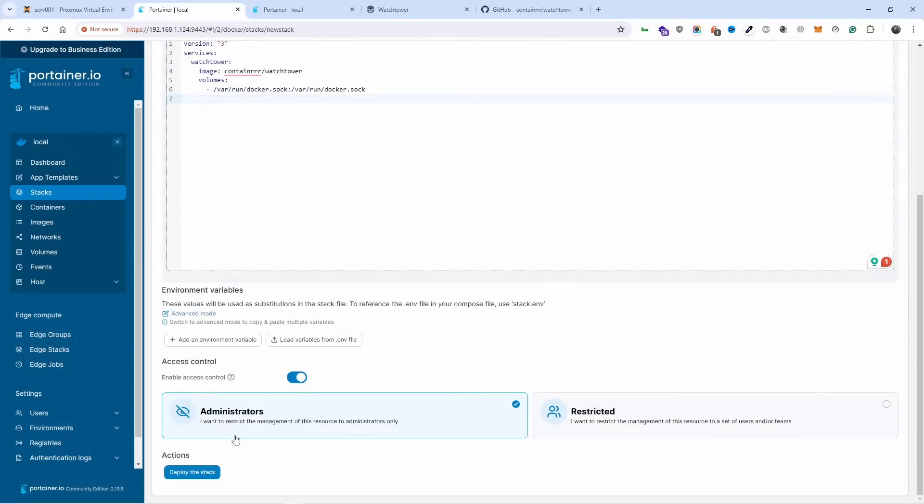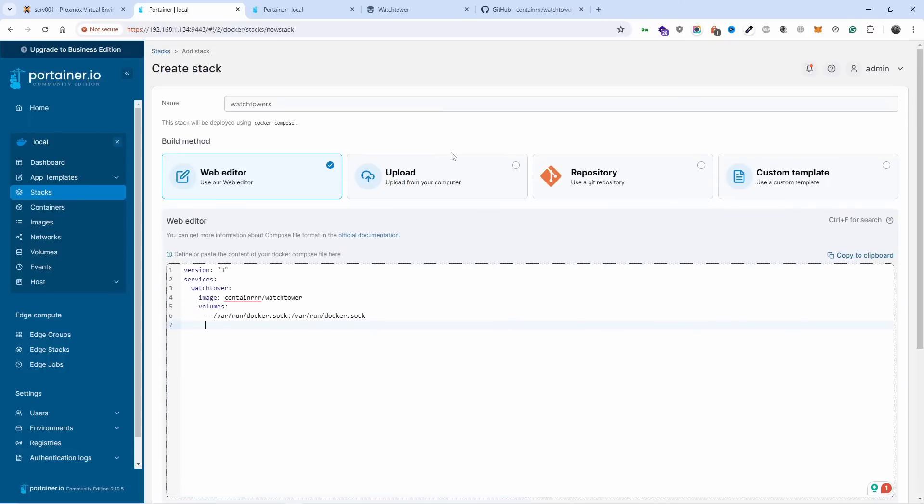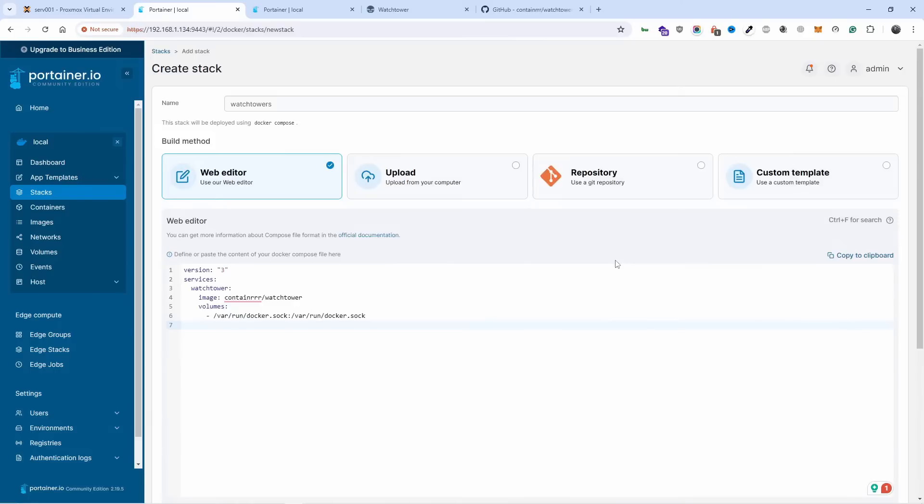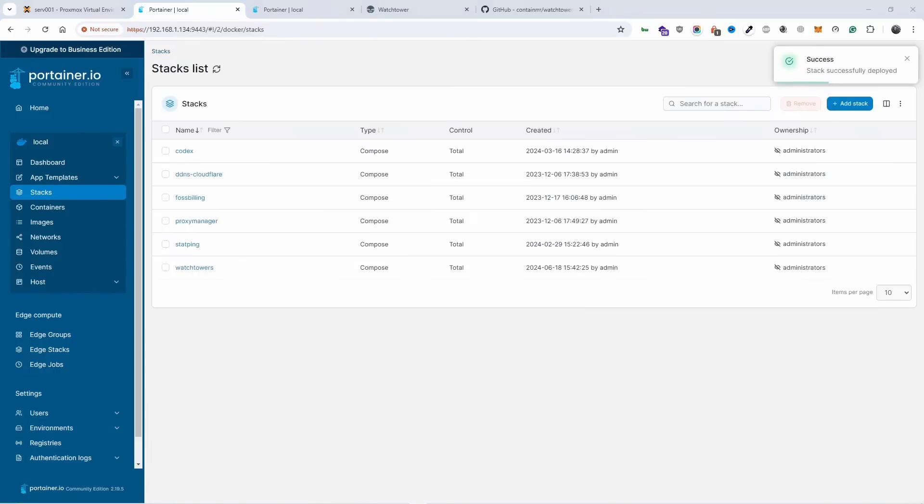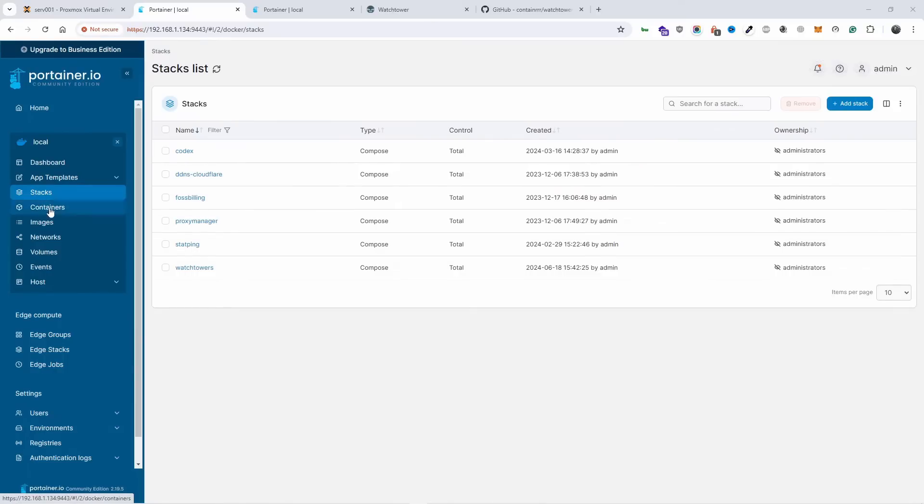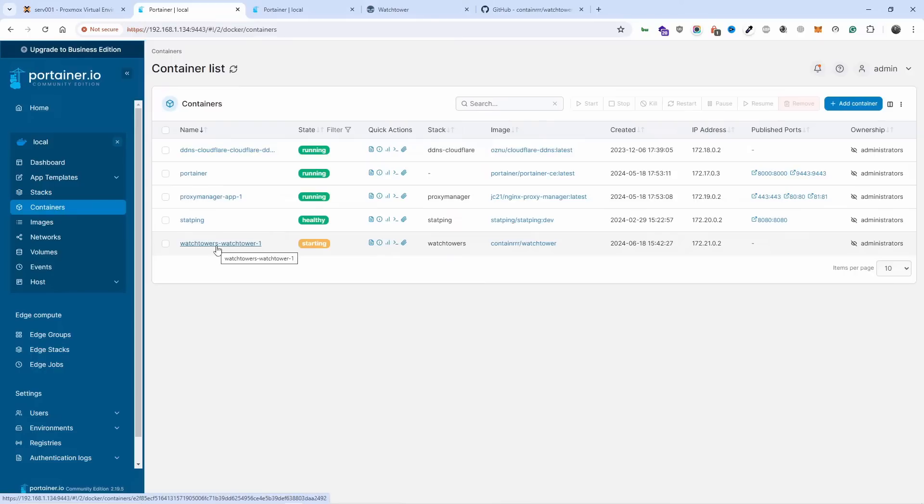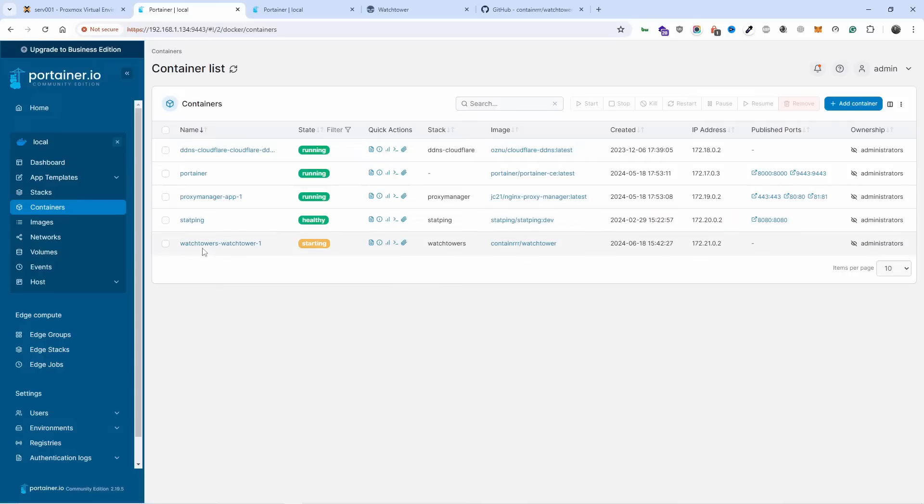Hopefully I don't get an error saying that it's already available. So let's deploy the stack and see what happens. Here we go, it did do it. Let's go back to containers. We should have two watchtowers now. What it actually did was update my original watchtower.